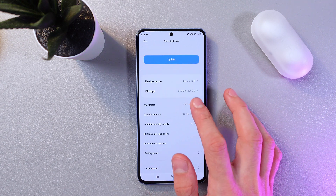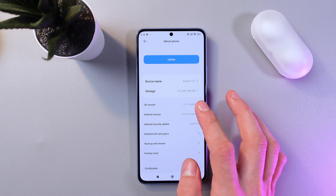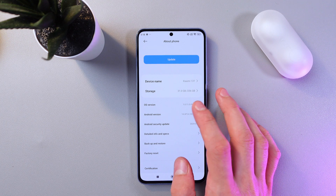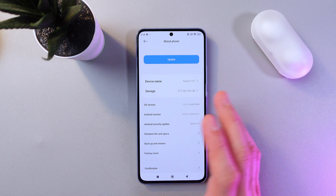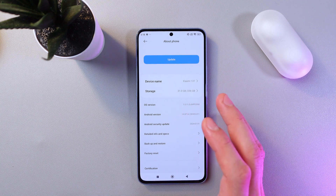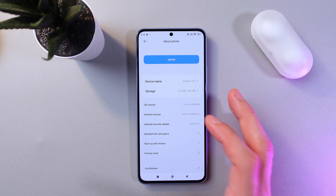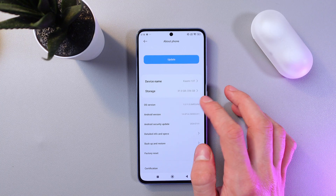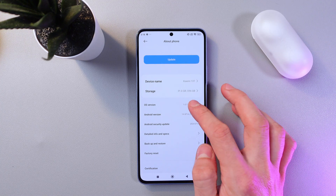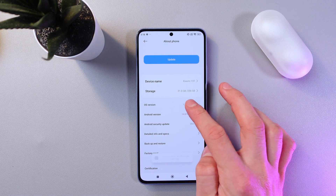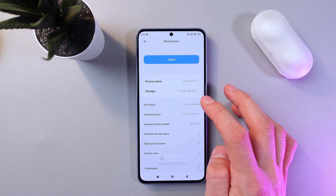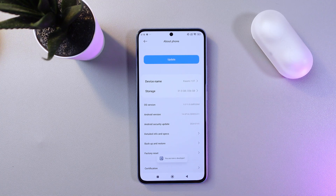Tap on it seven times in order to activate developer mode. It may seem strange, but it's necessary to unlock additional settings. Let's do this: one, two, three, four, five, six, seven. Right now we've got our developer mode on.